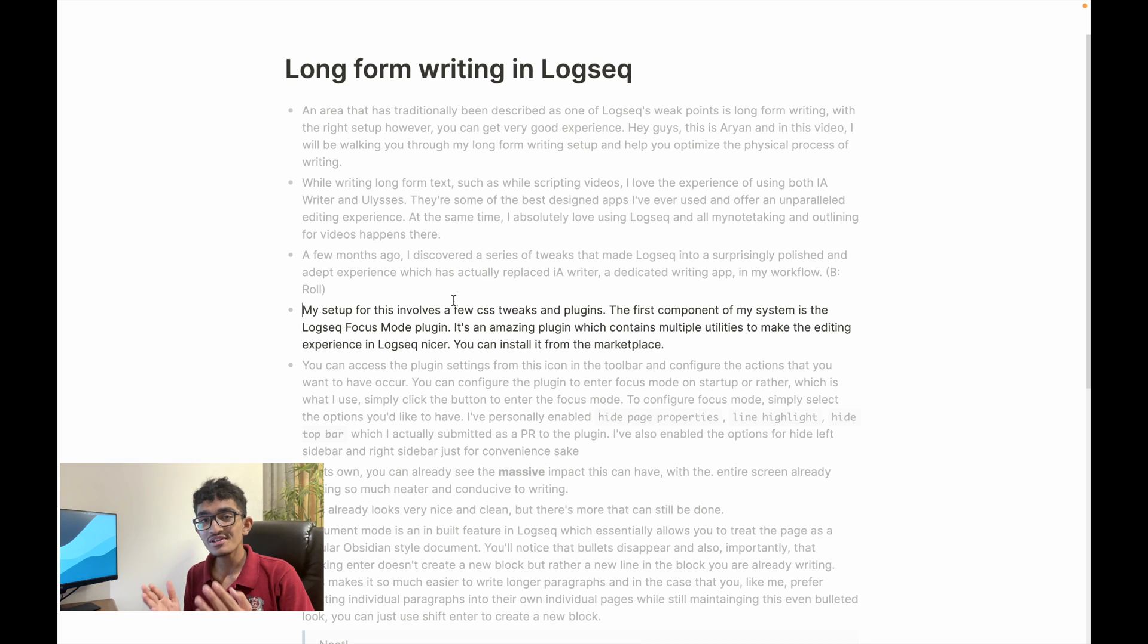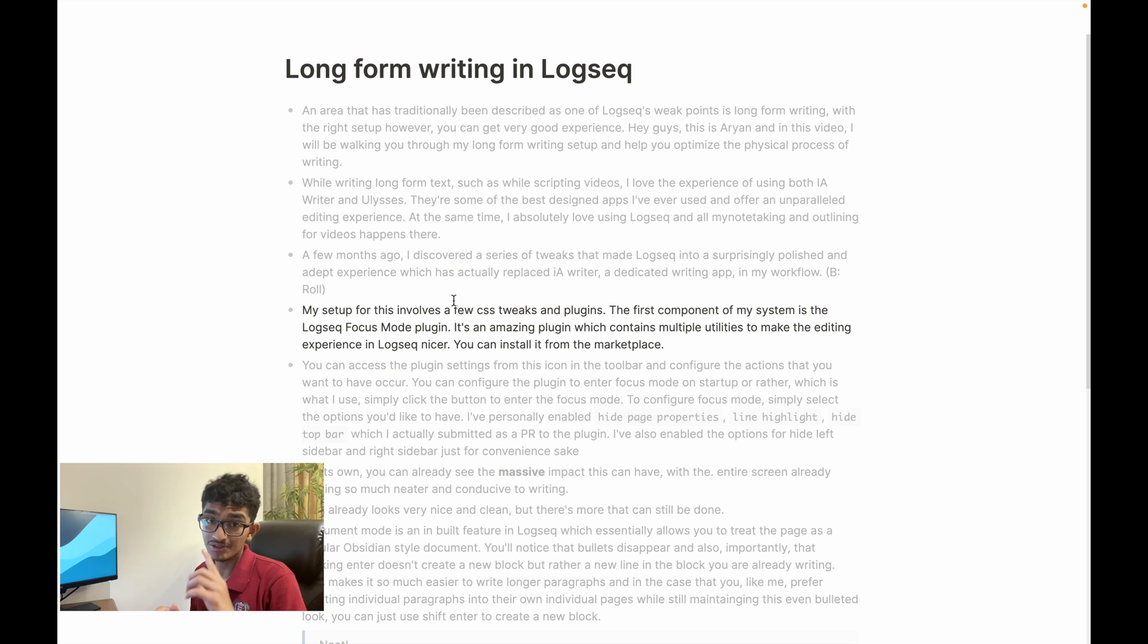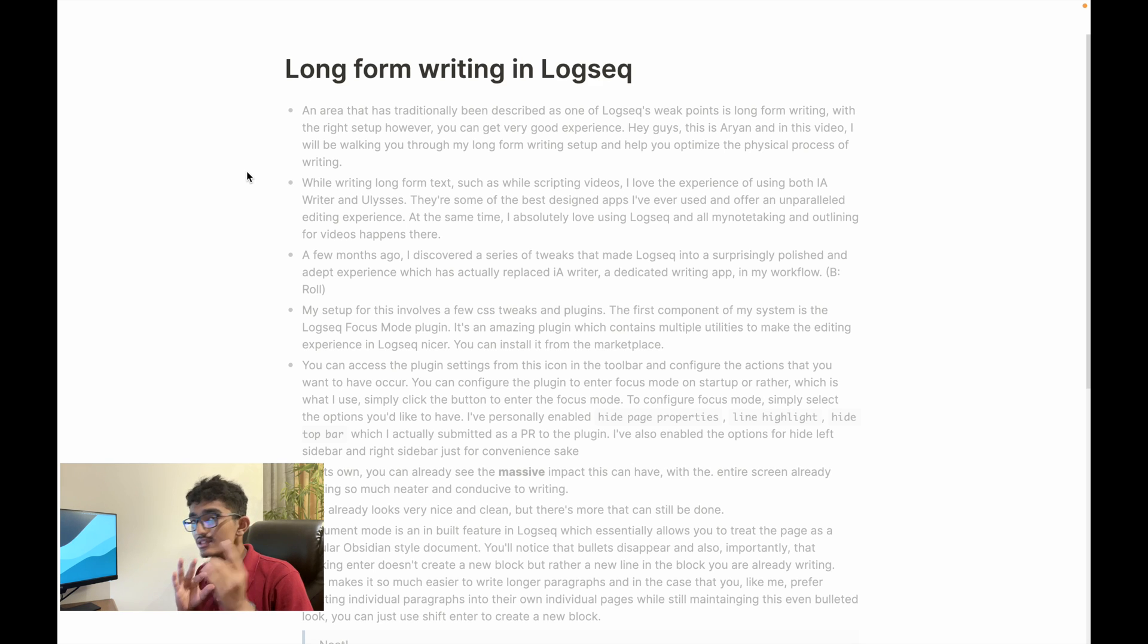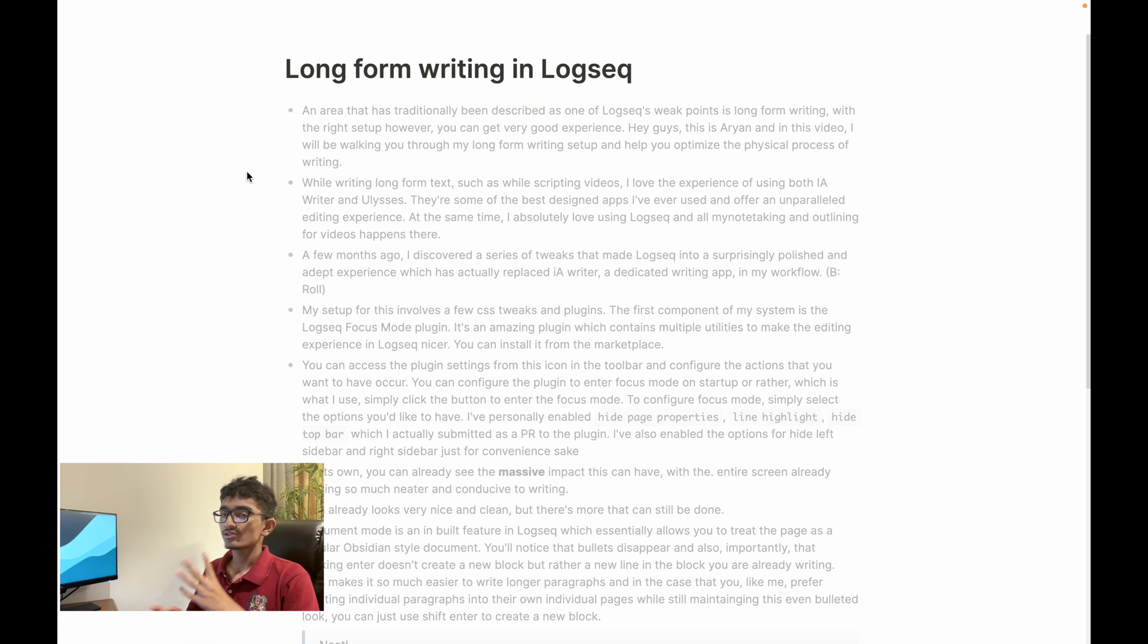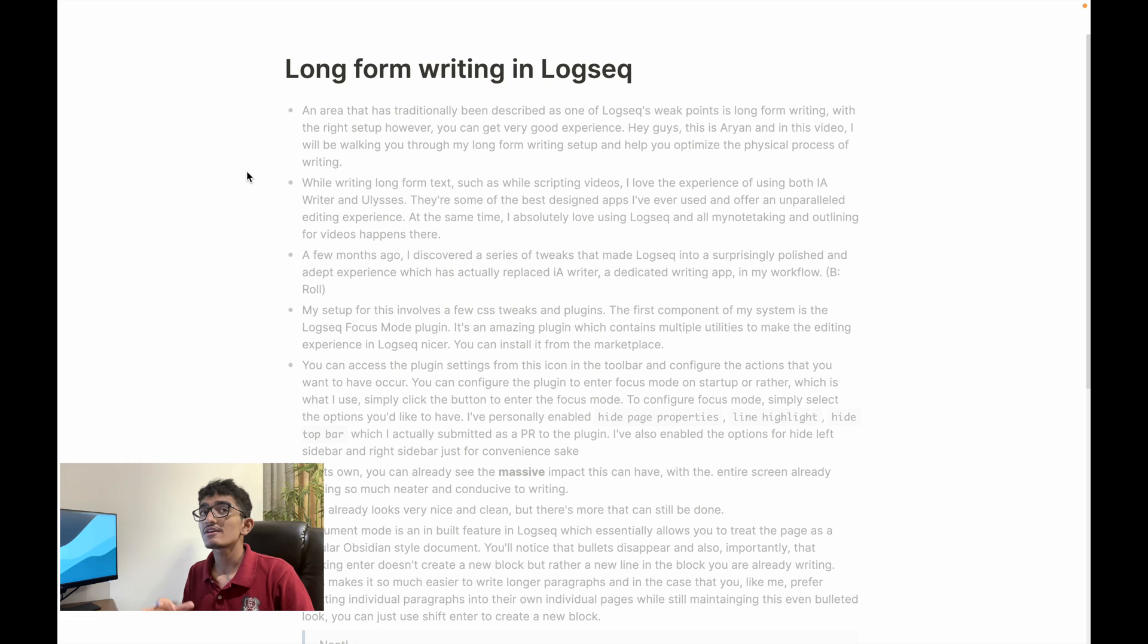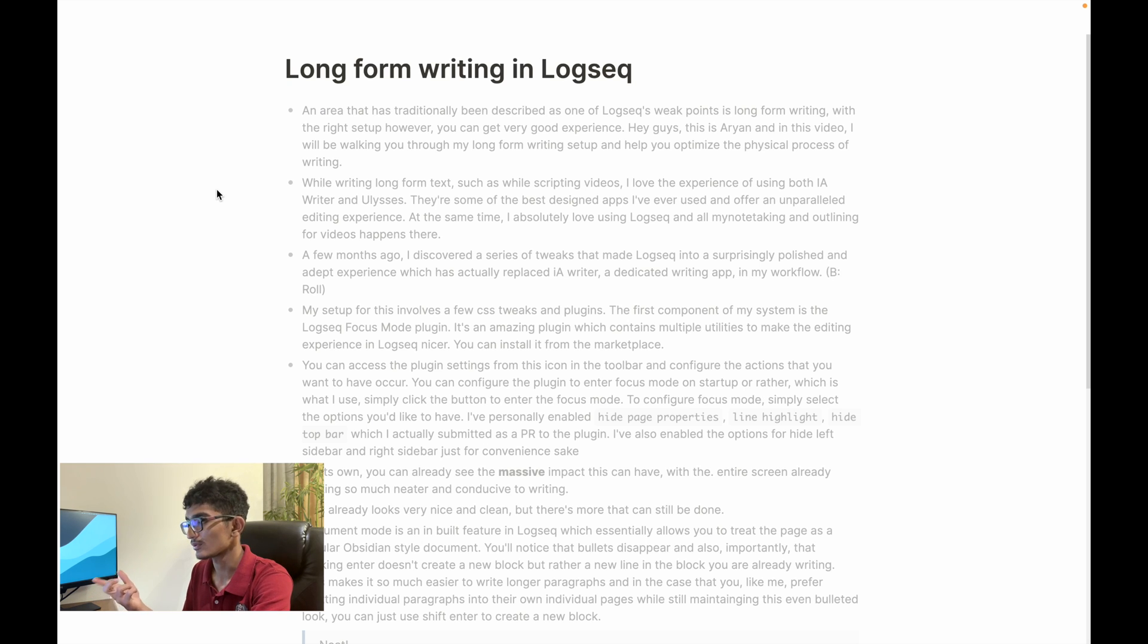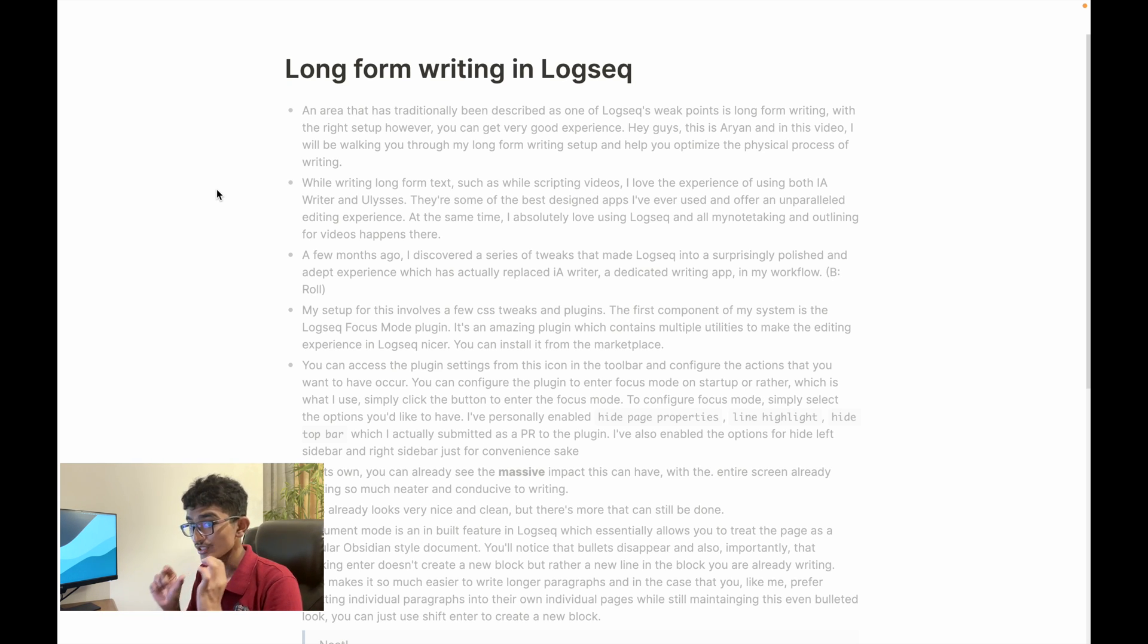On its own, you can already see the amazing impact that it's having but there's more to the setup. Now document mode is a feature that's inbuilt to LogSeq and what this essentially does is that it allows you to treat your LogSeq page as if there were no bullets on it. So I think the best way for me to demonstrate would just be to toggle into document mode and to toggle into document mode you use the shortcut TD.